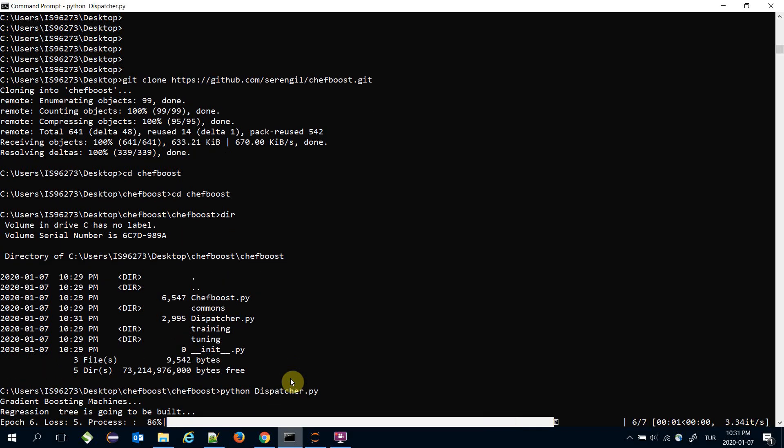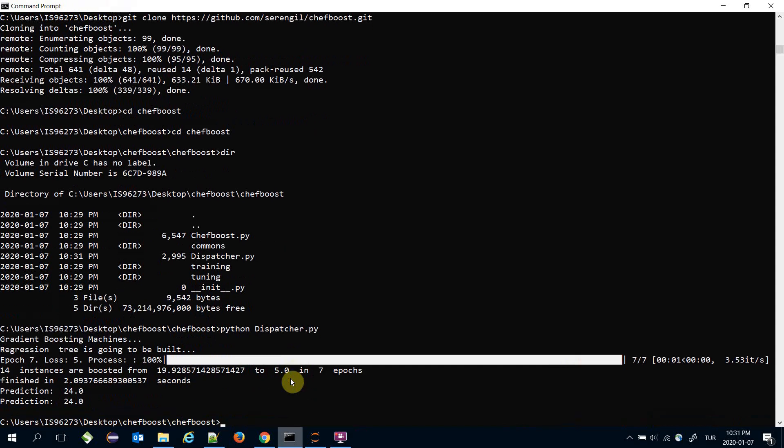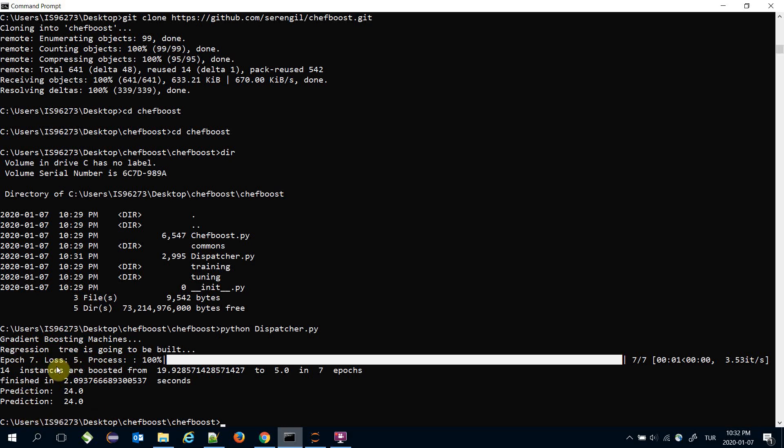As seen, the decision tree is built and predictions are made. I installed the framework with git command because my system recognizes git.